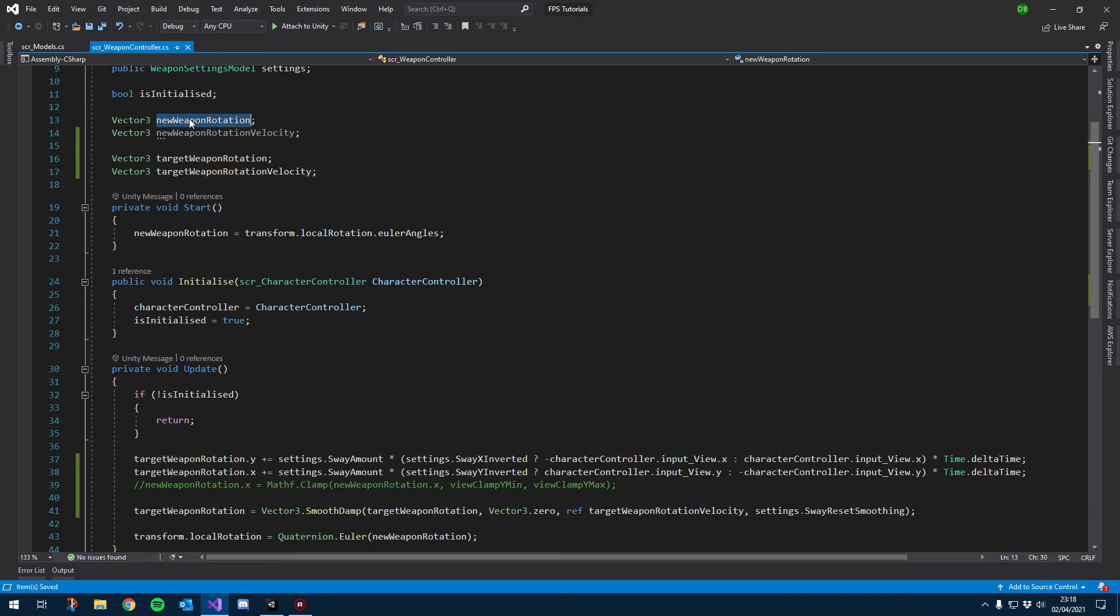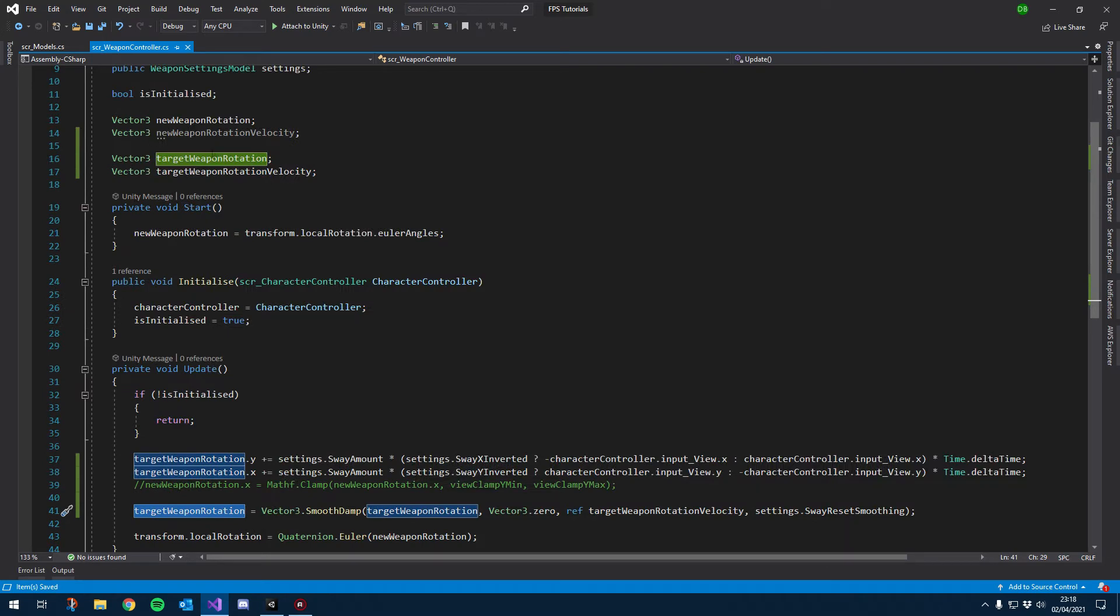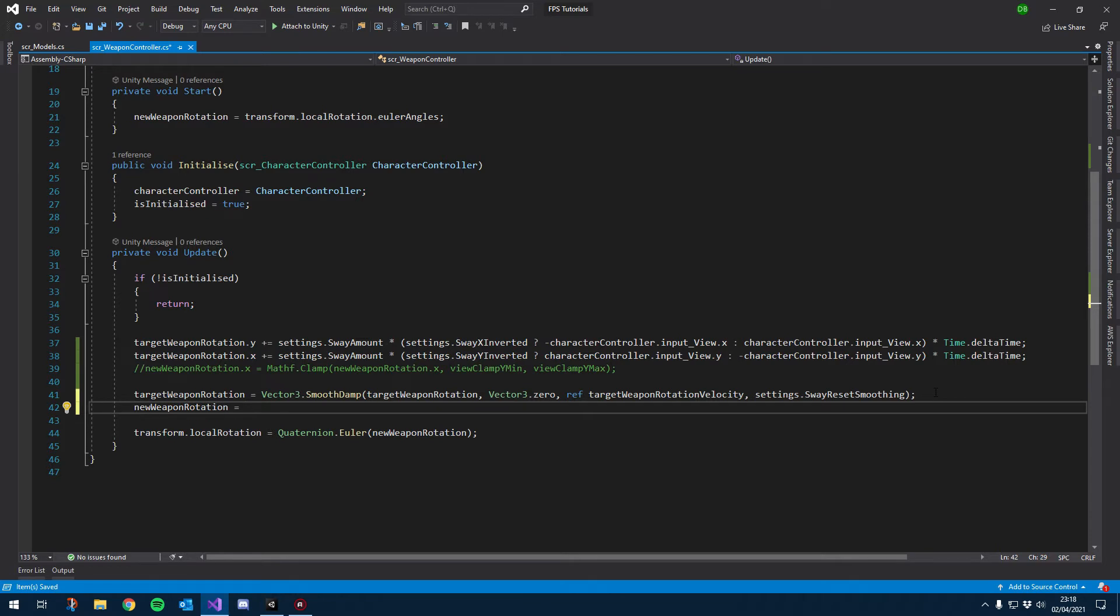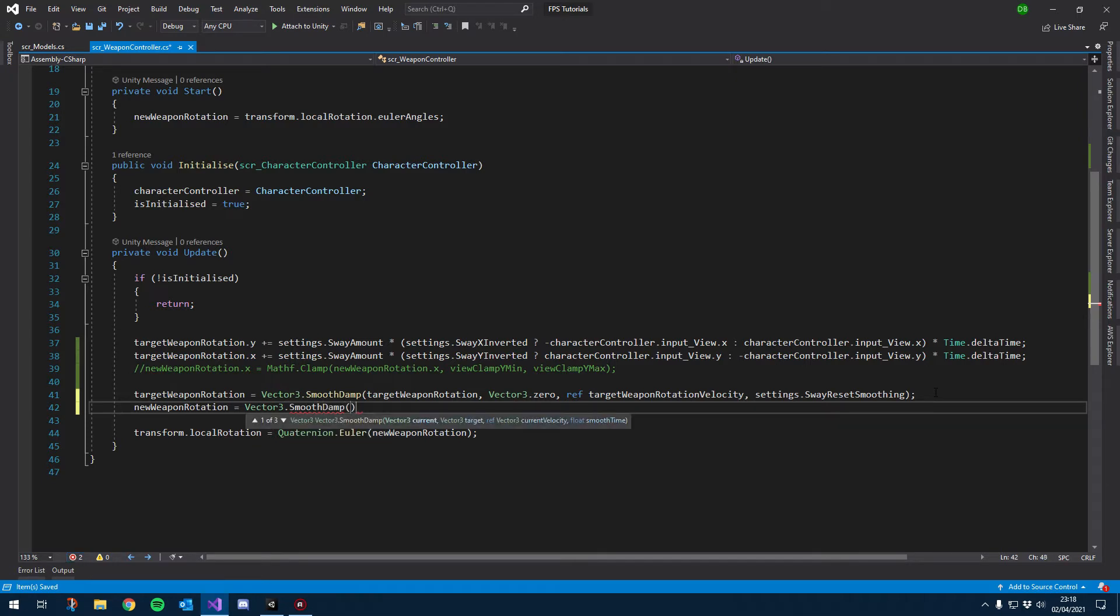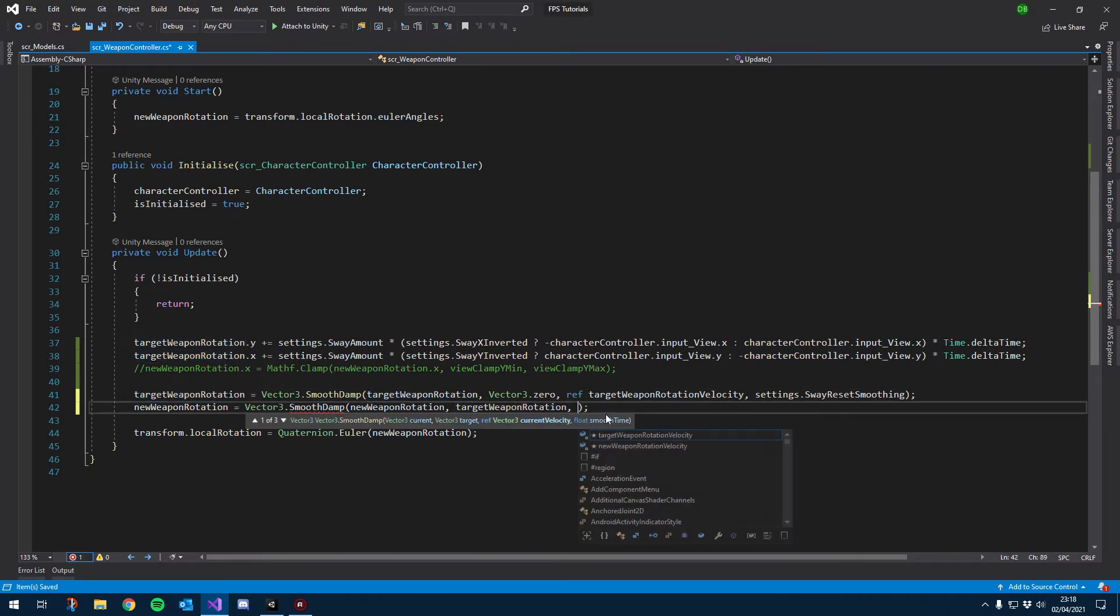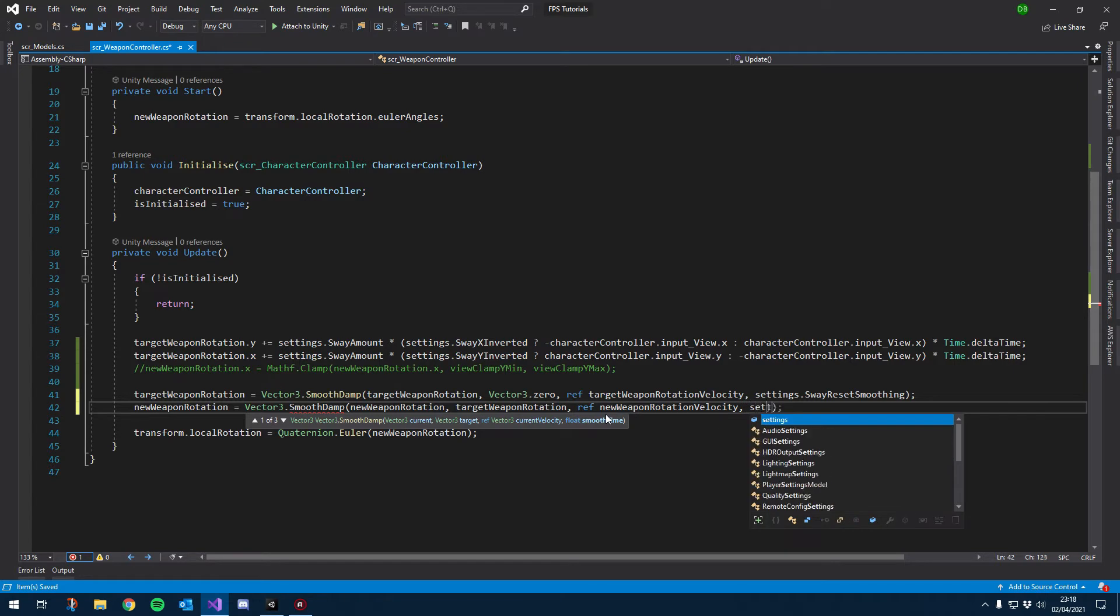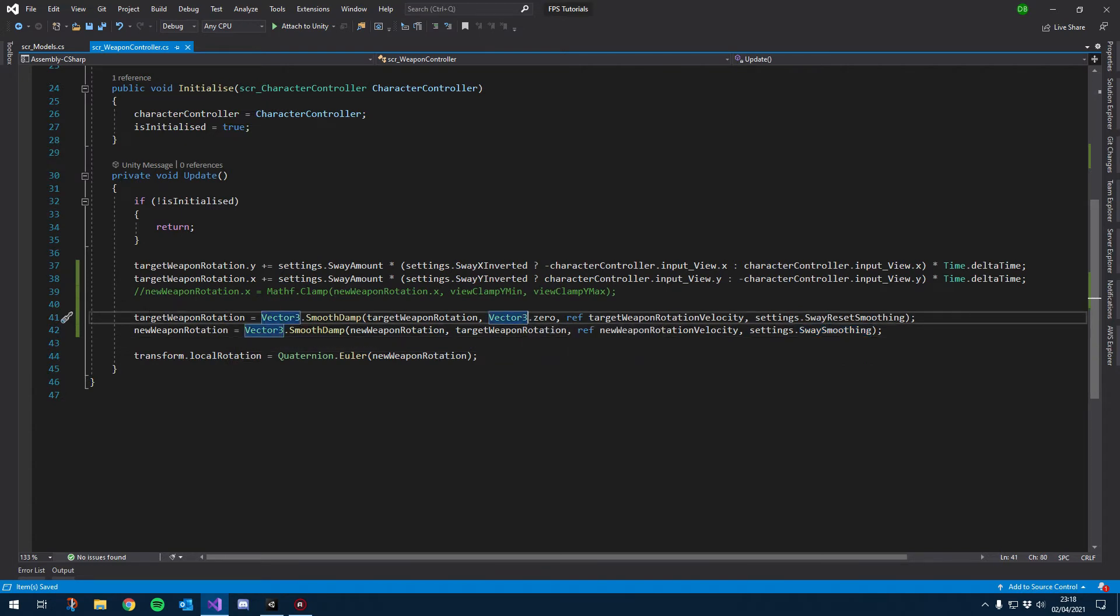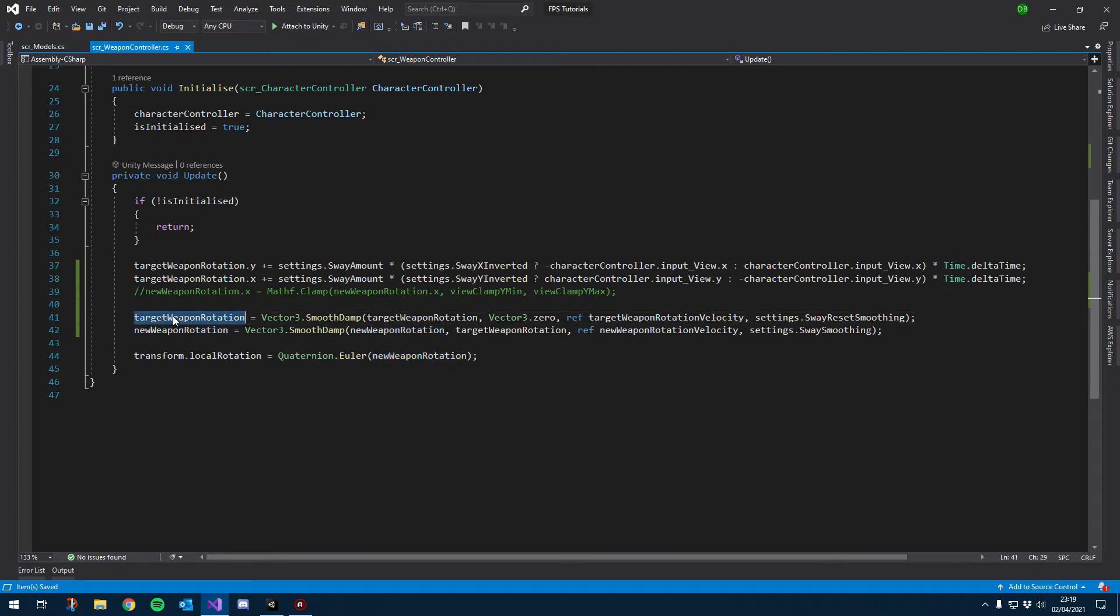Cool. All right, and then the next thing we want to do is we want to smooth damp our new weapon rotation to the target weapon rotation. So I'm just going to copy that. So again, new weapon rotation equals Vector3.SmoothDamp. The value you want to smooth damp to the value—so in this case we're smooth damping it to target weapon rotation. Then we want to ref the velocity, which we called new weapon rotation velocity, and then we want settings.swaySmoothing. All right, so target weapon rotation is the actual rotation that we want the weapon to rotate on. New weapon rotation is basically just a smooth damped value for that vector.